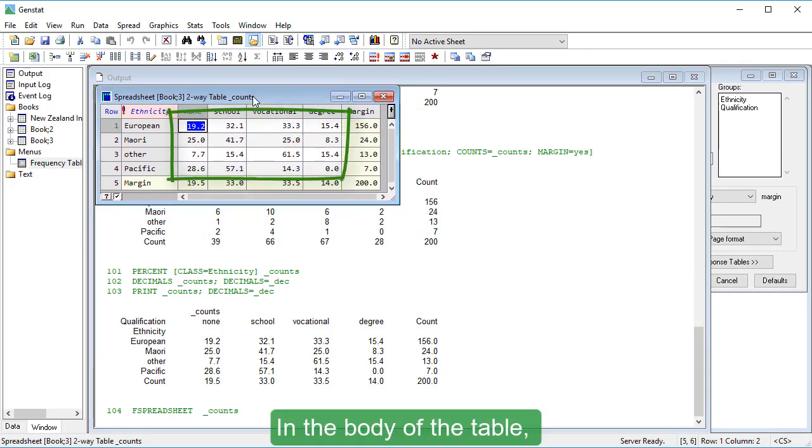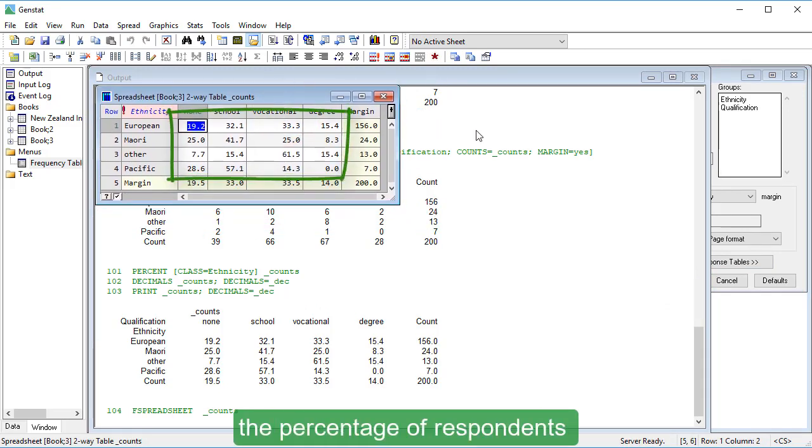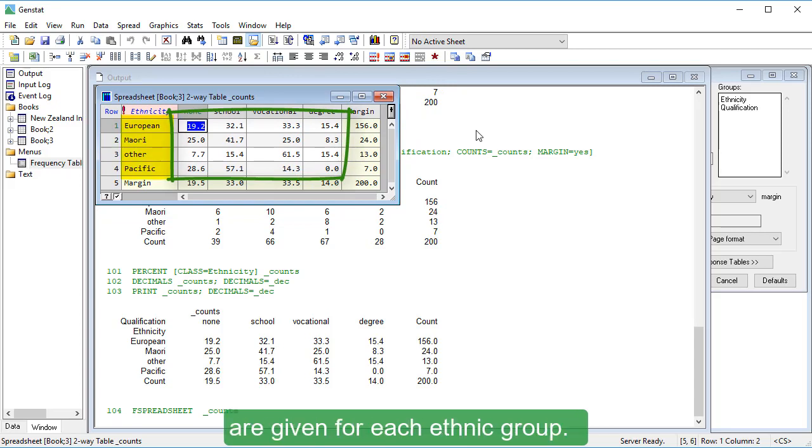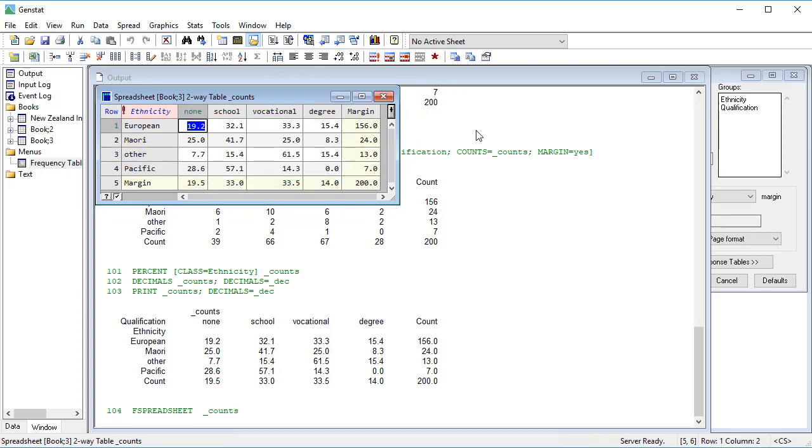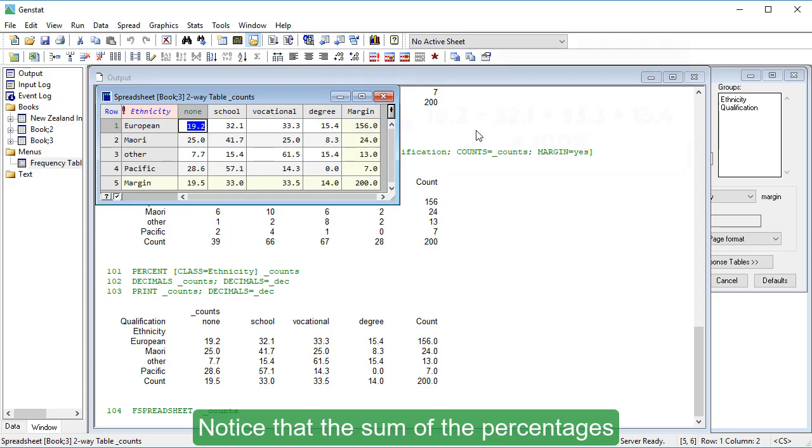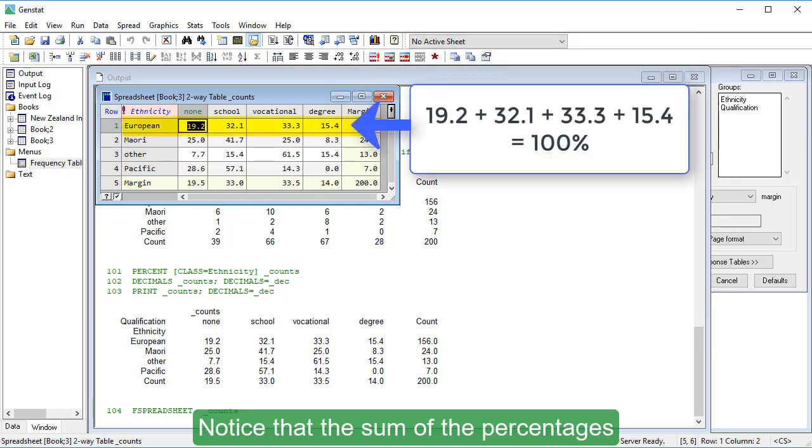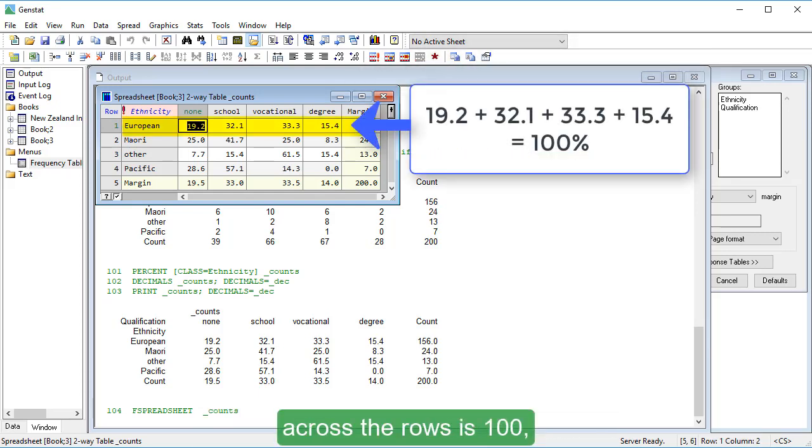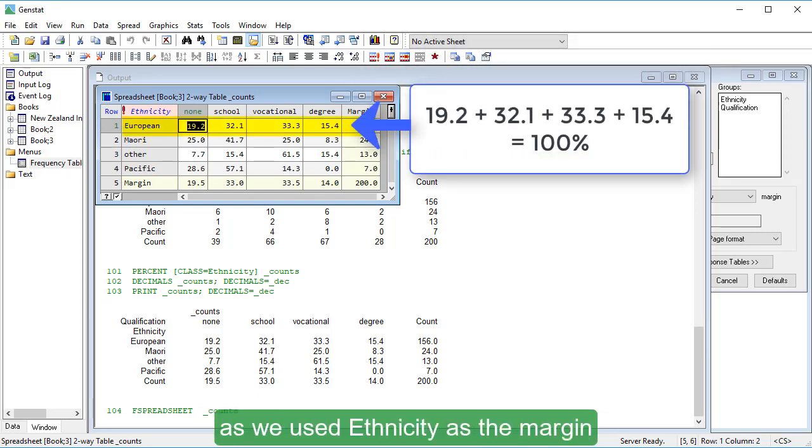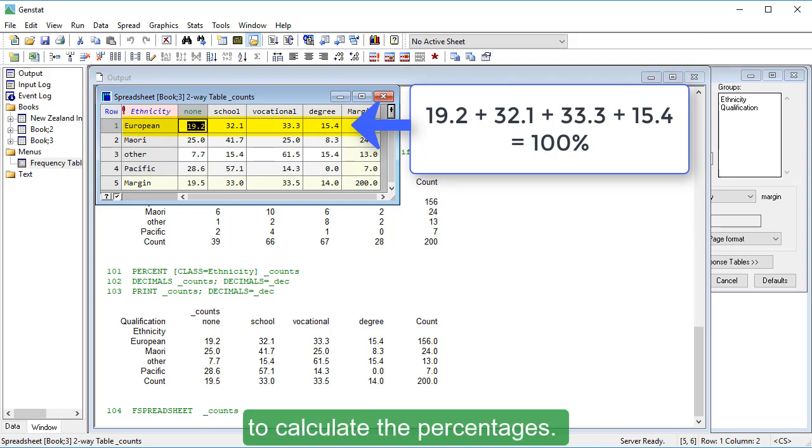In the body of the table, the percentage of respondents in the four qualification categories are given for each ethnic group. Notice that the sum of the percentages across the rows is 100, as we used Ethnicity as the margin to calculate the percentages.